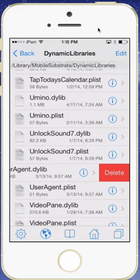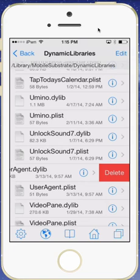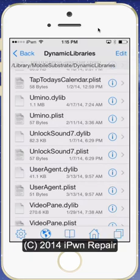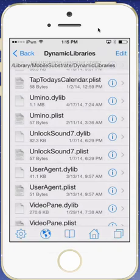And then once you're done deleting that, it is suggested that you remove any sources that are not from trusted sources in Cydia. That's definitely the next thing to do.